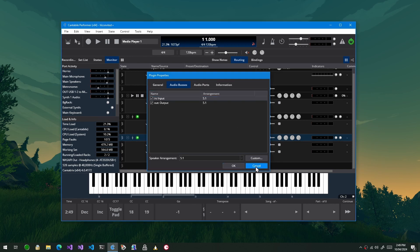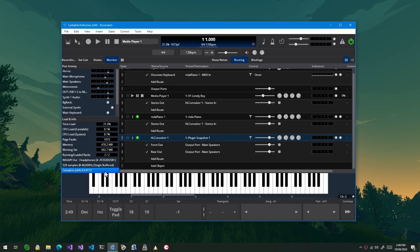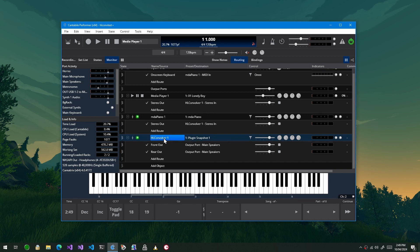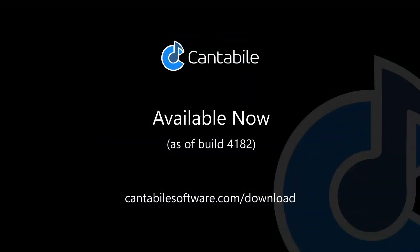So this is build 4172, it will be marked experimental, it will probably stay that way for a little while simply because I need to get some feedback on how well this new audio bus stuff is working. This is available now. Thanks guys, bye.